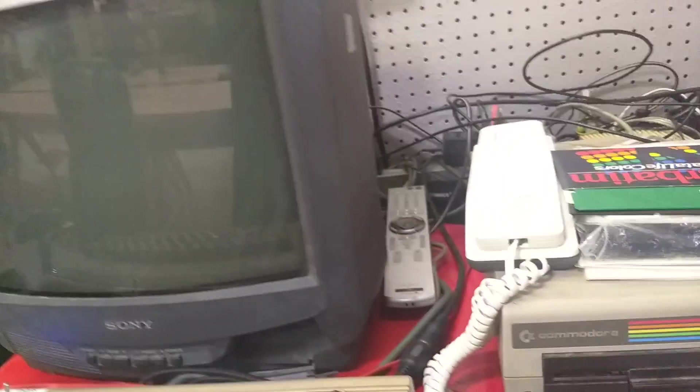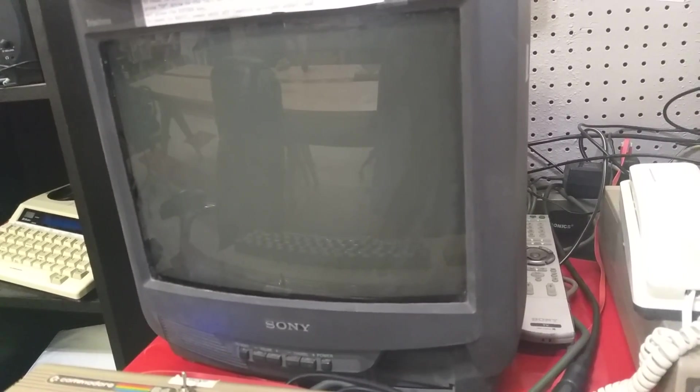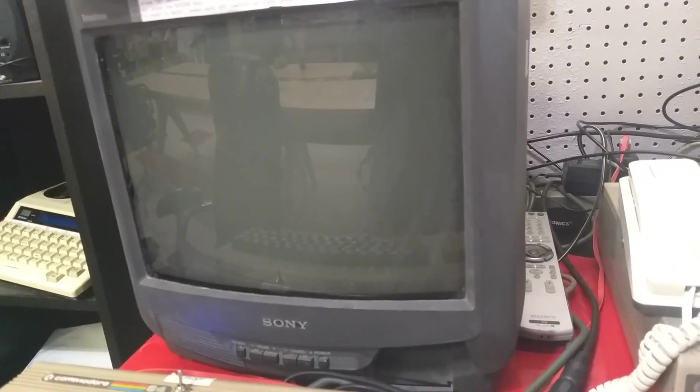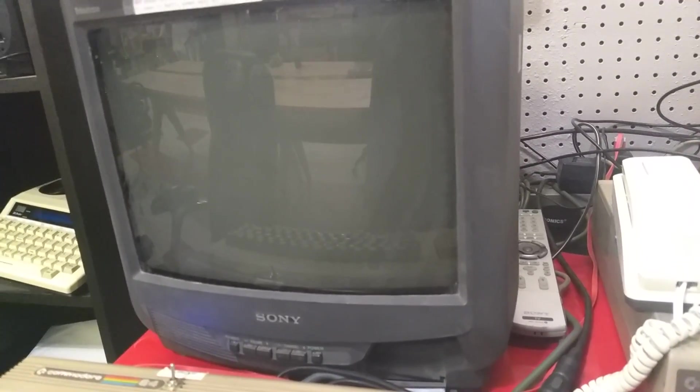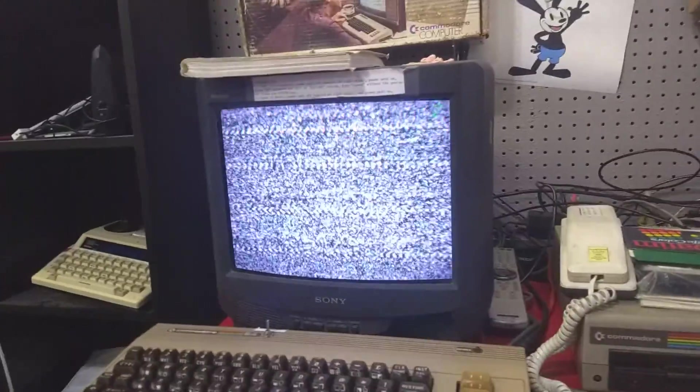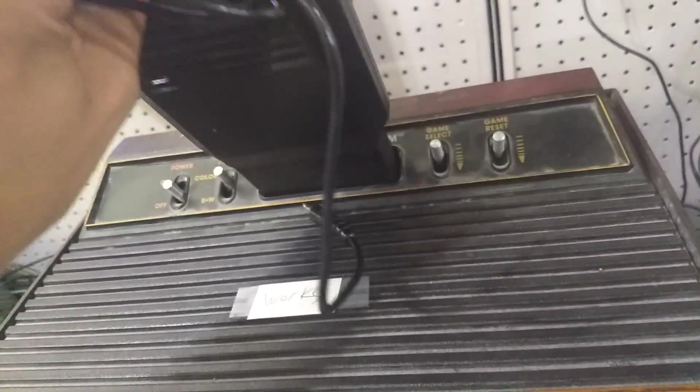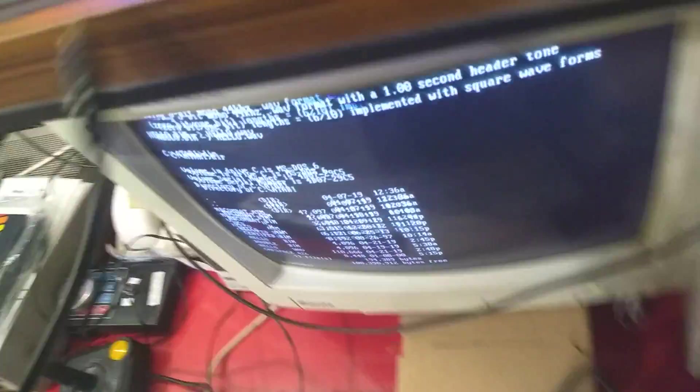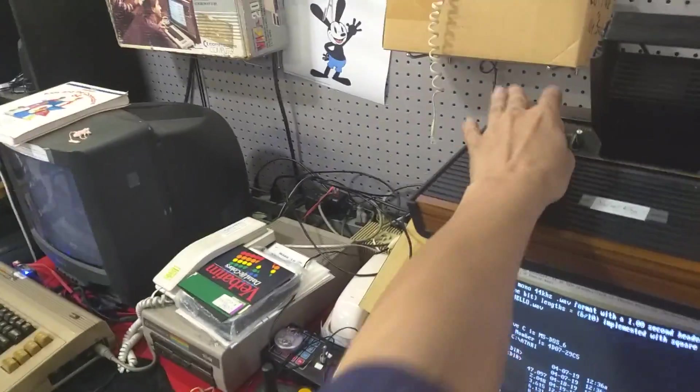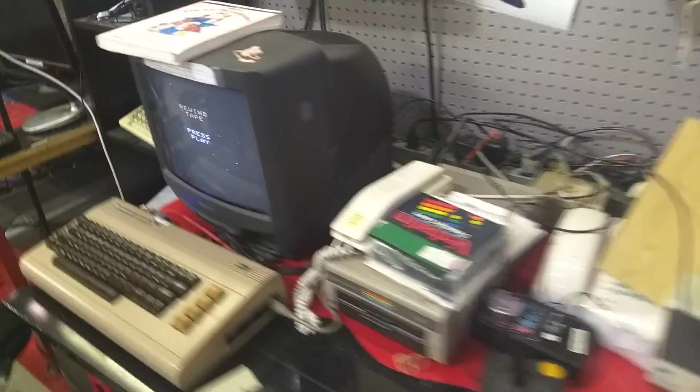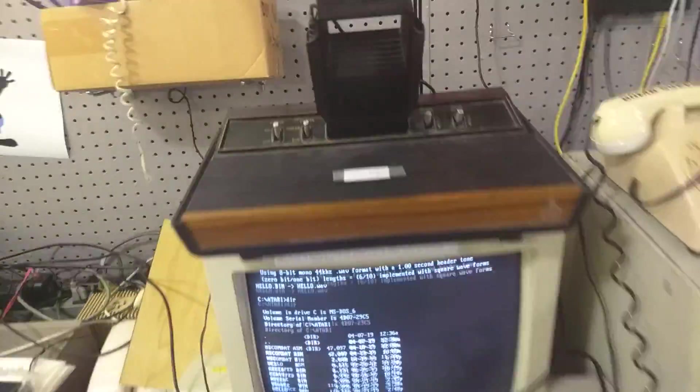Come on. Should be on channel two. And grab our supercharger. We're going to plug this into the output of the Sound Blaster 16. Okay. Rewind tape. Press play, it says. Well, I'll press my computer.